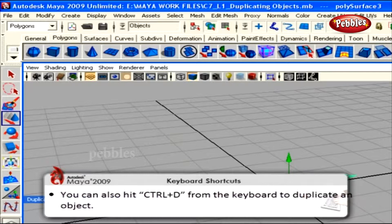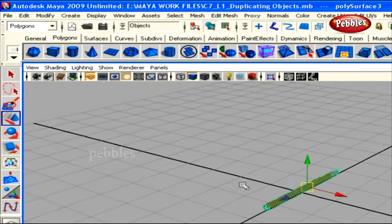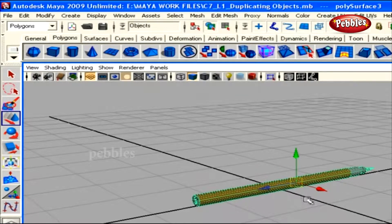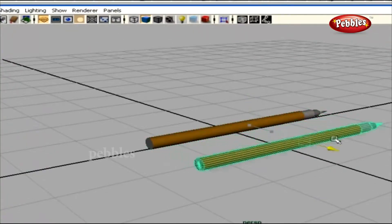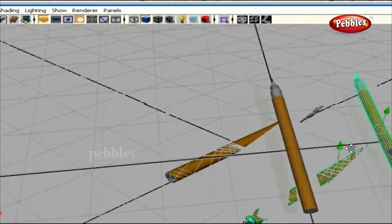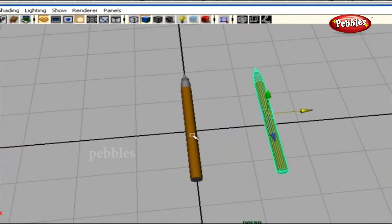A duplicate of the selected object has been created in the viewport, but we're unable to see it. The duplicated object overlaps the initial object we used for duplication. Hit W if you're not in translation mode, and translate the duplicated object a bit away. Now you can see both the duplicated object and the initial object.